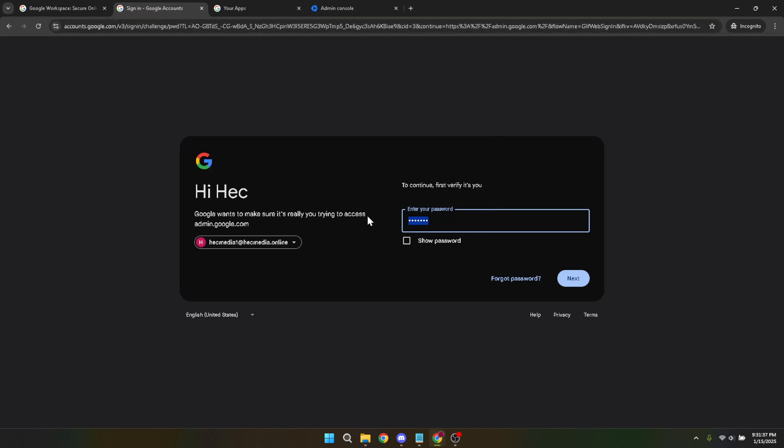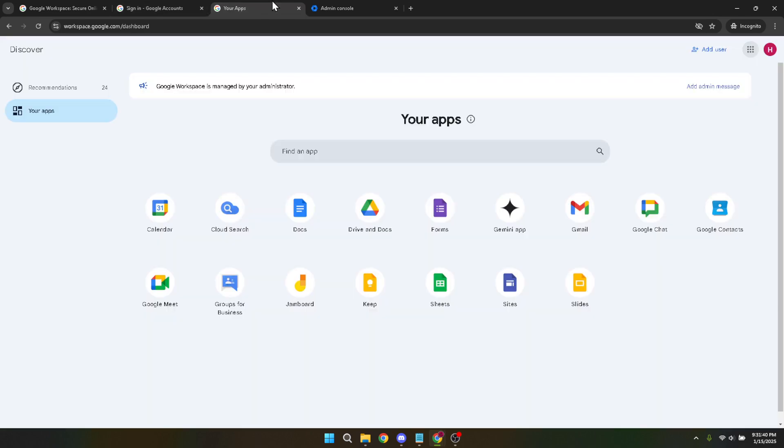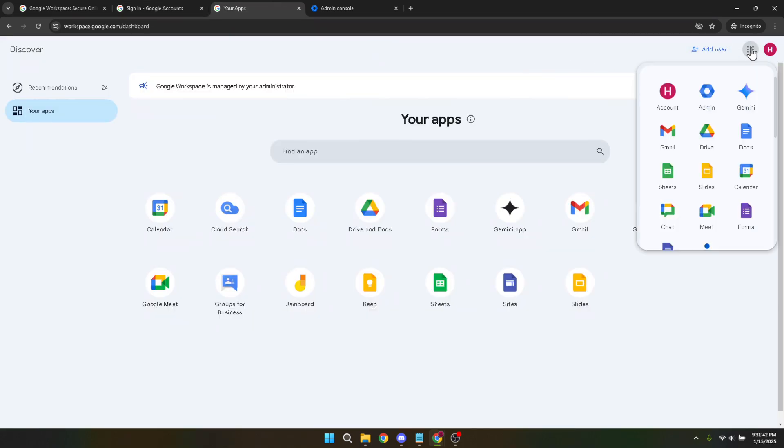Now that you're logged in, shift your attention to the top right corner of the page where you will see the Google Apps menu. Give that a click here, you're going to look for the Admin icon. Selecting this icon will take you directly to the Admin Console dashboard, setting the stage for the next steps.